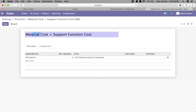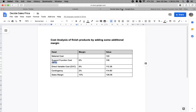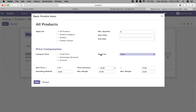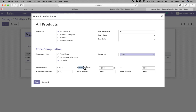The first price list is for material cost plus support function cost. To do that, we select the option 'based on cost', and then add a price discount of minus 6%. The formula works as: cost minus price discount plus the margin — so if we add minus 6%, it ultimately adds 6% to the cost price of the product. This is the first price list.